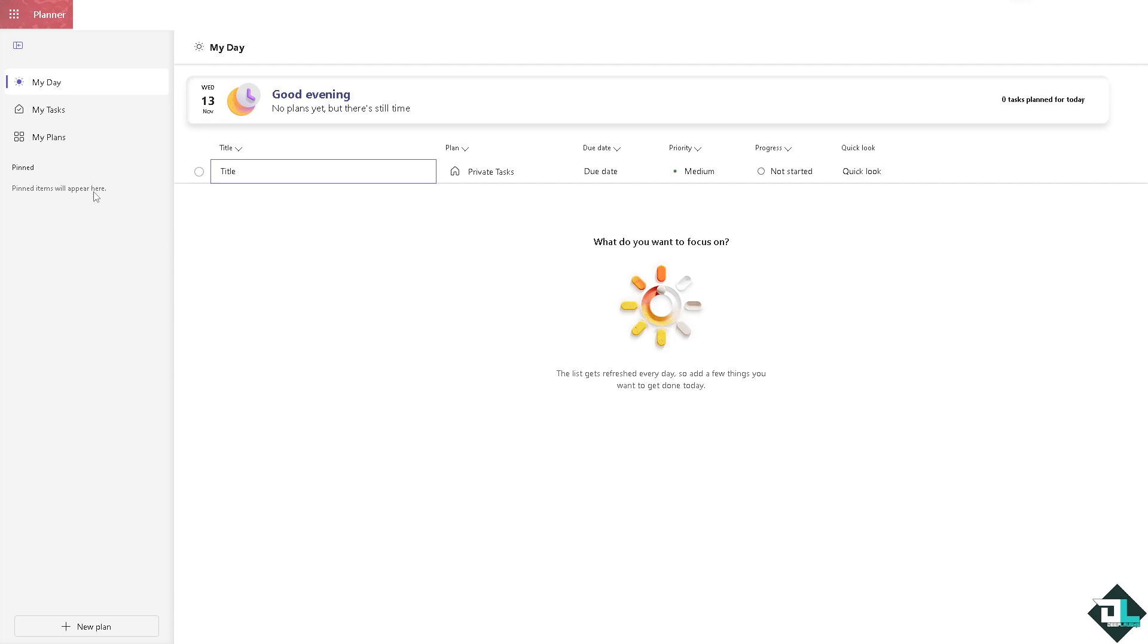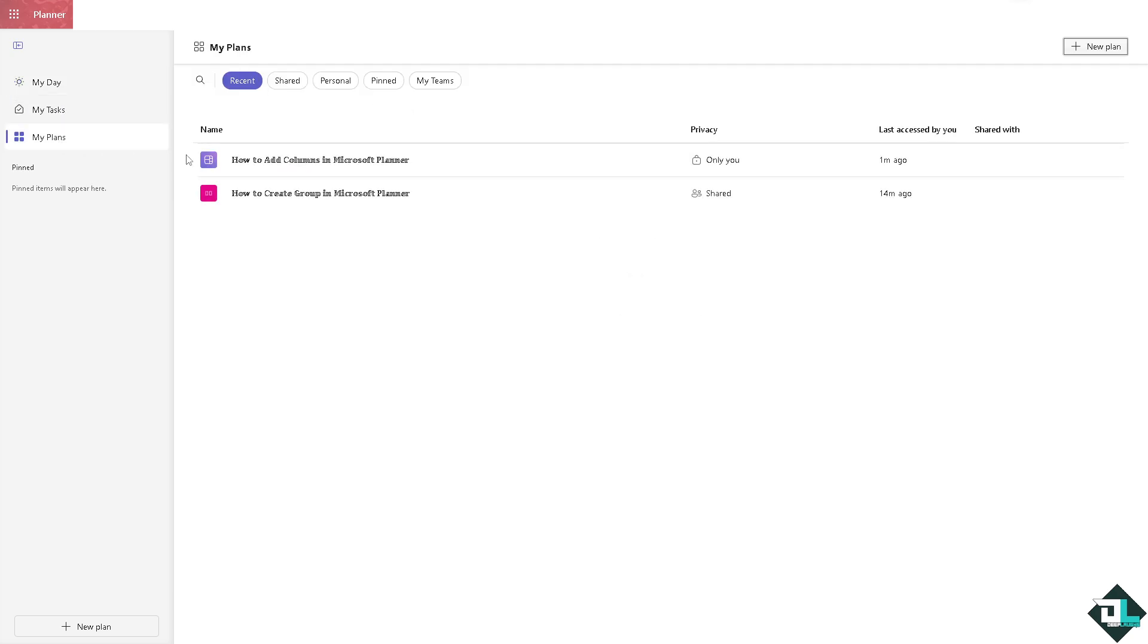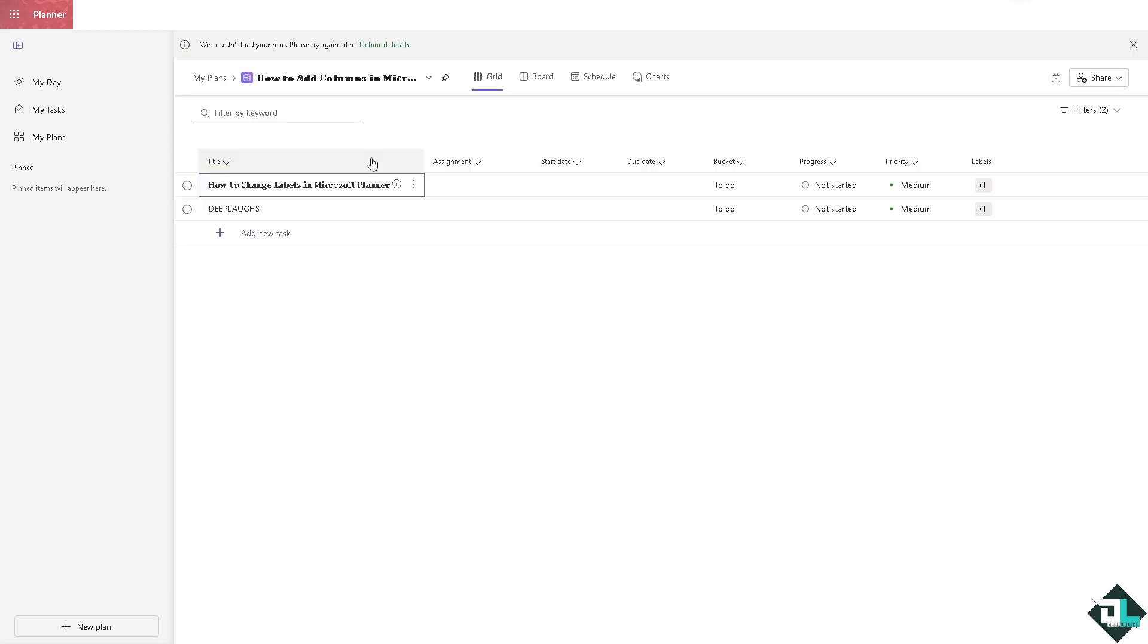Hover to the left-hand panel of your dashboard and click on my plans. In my case, I'm going to be choosing this plan right here. I'm going to click on it.